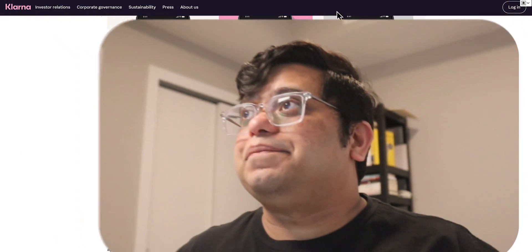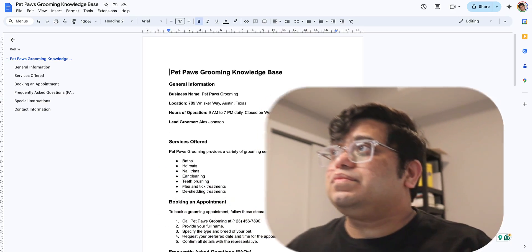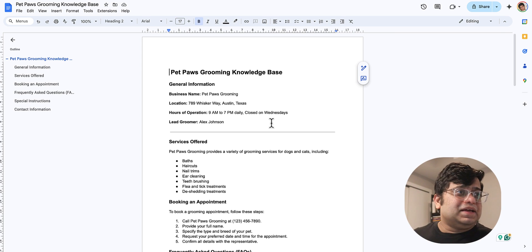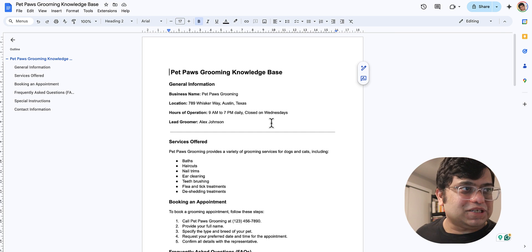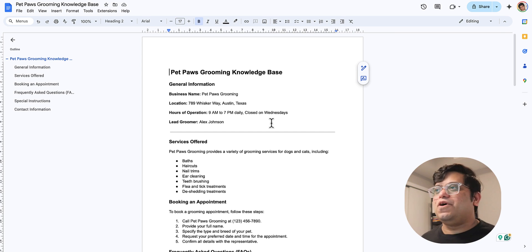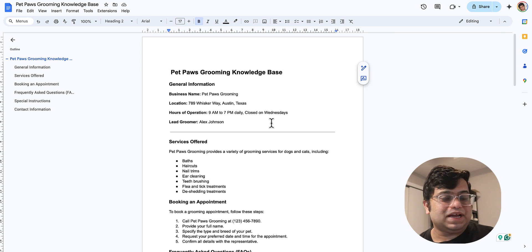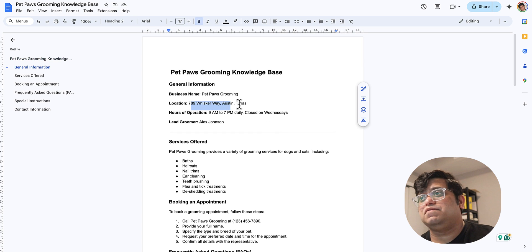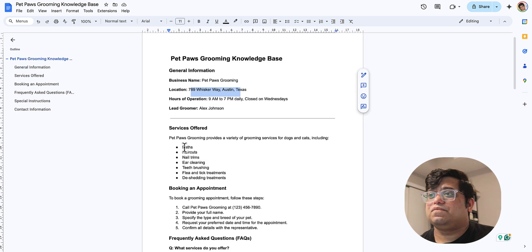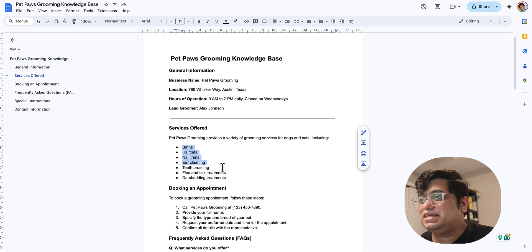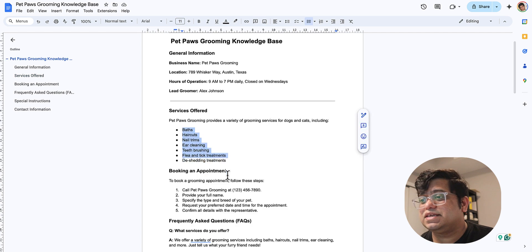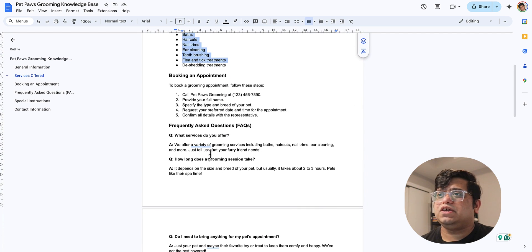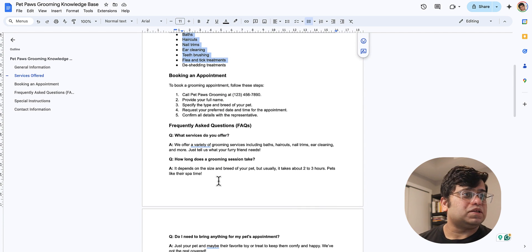Now since we have seen what an AI system can do, let's dive deep into what we will be building today. So we're gonna be building a voice assistant for Pet Paws Grooming, a local pet center located at 789 Whisker Way. They provide these services, and there are some FAQs which we want the bot to answer.